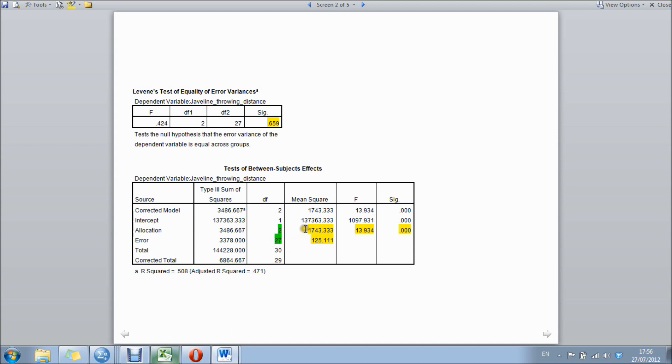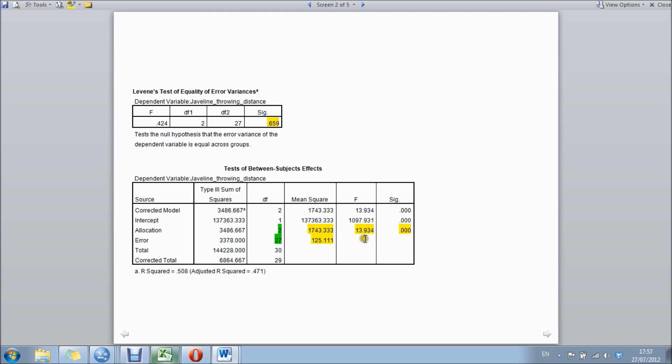Next is the mean square, which is the values we used earlier to calculate our critical F, which is the between group variance divided by the within group variance. That then gives us our calculated F, which in this case is 13.934, which we could then by hand compare to our critical F by going to the critical F table, looking up our degrees of freedom and finding the critical F there. We're looking for this F value to be higher than our critical F.